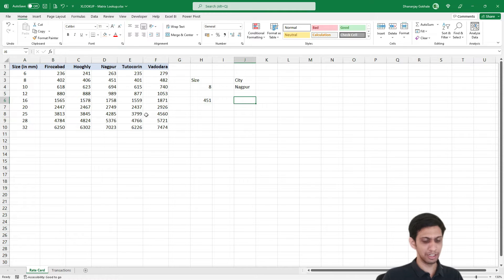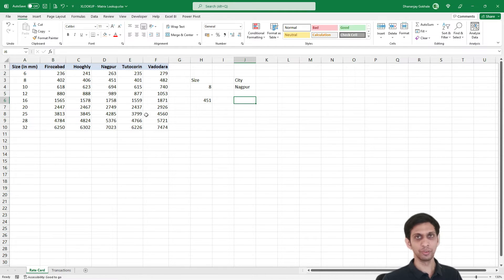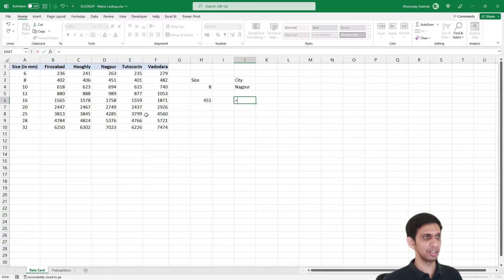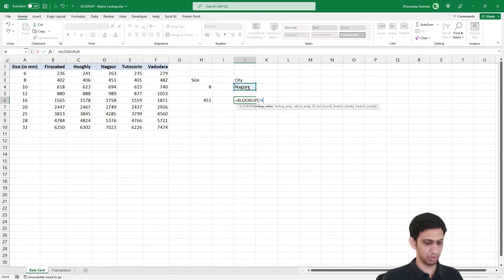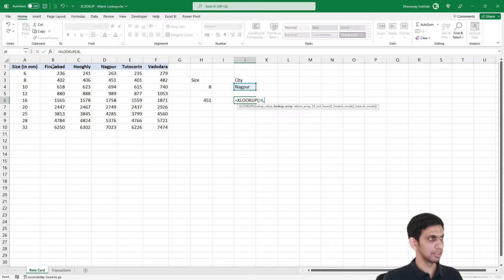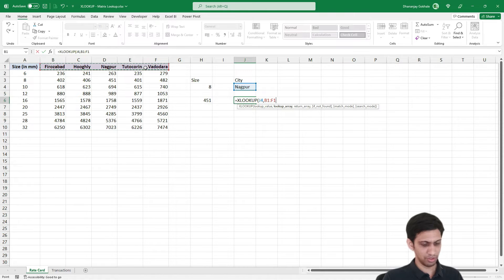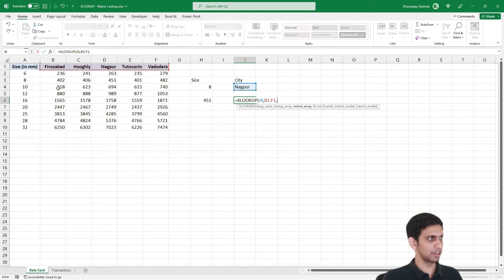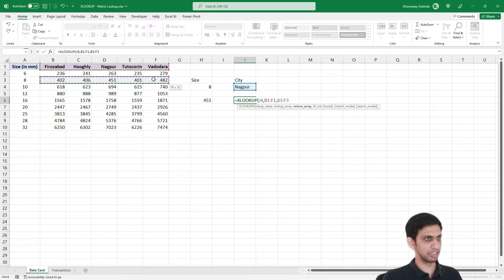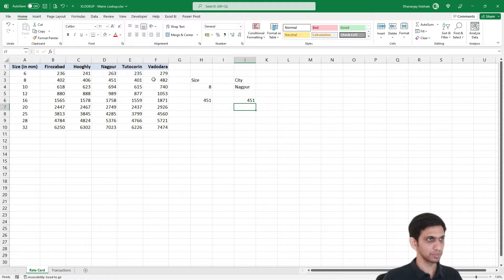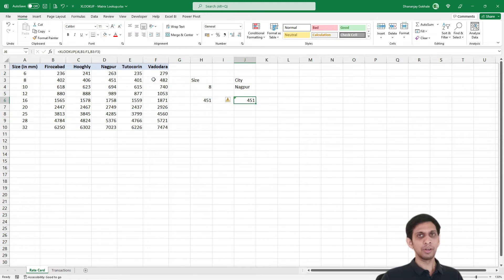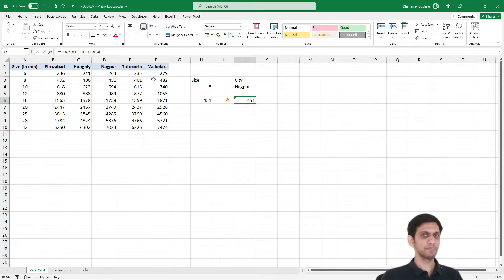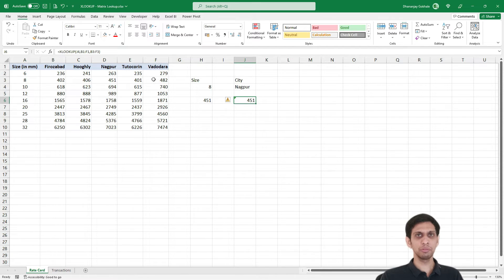Similarly if I have to find in the reverse way horizontally, I would be doing XLOOKUP: find Nagpur here, and return. Since it is 8mm, I am hard coding this range. Now let's tweak this formula and make it adaptable to search in both directions.